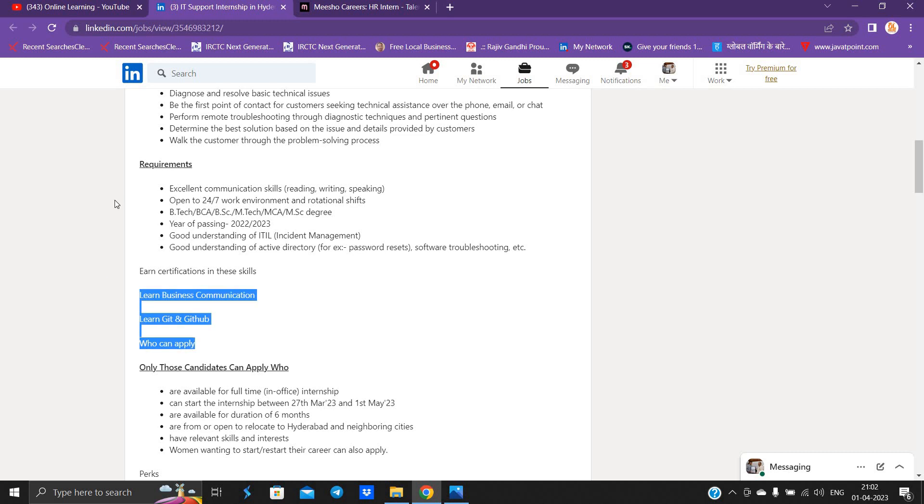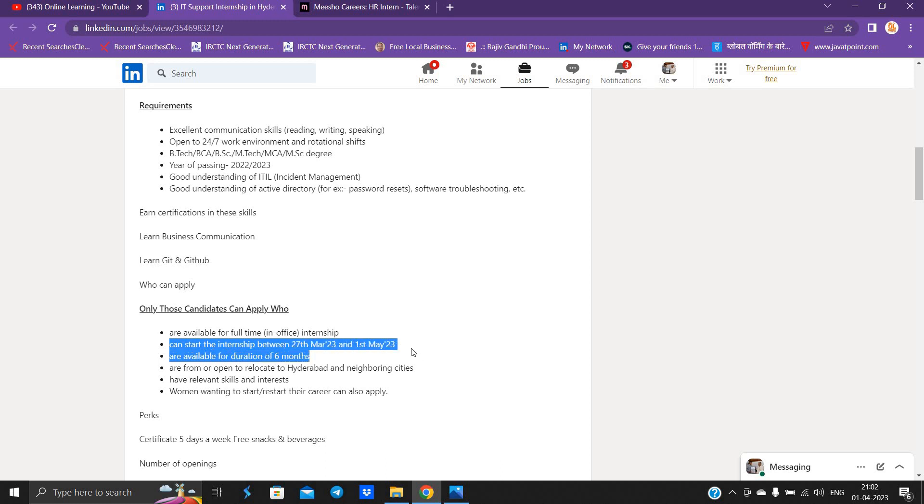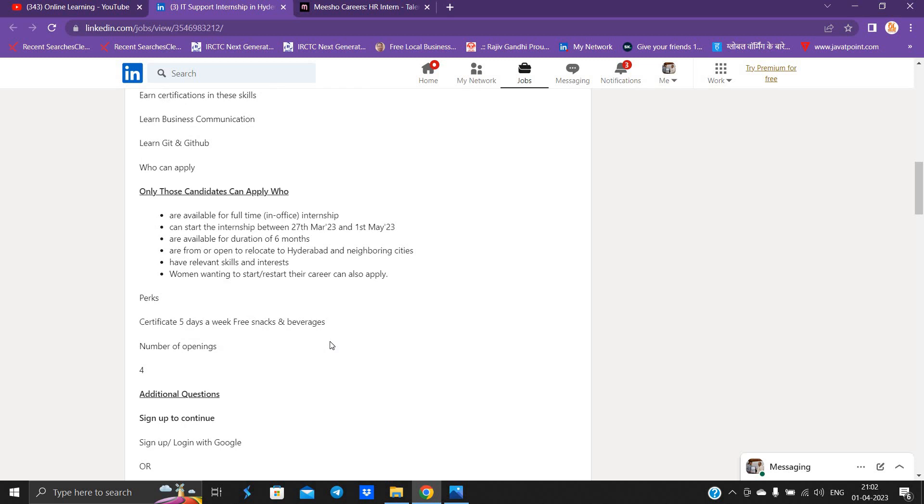Earn a certificate in these skills. Who can apply? You are available for full-time in-office internship. You can apply from 27th March to 1st May to start the internship. You are available for the duration of six months.